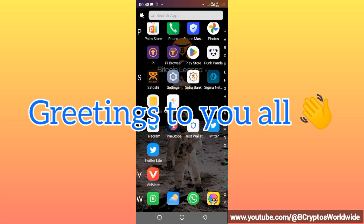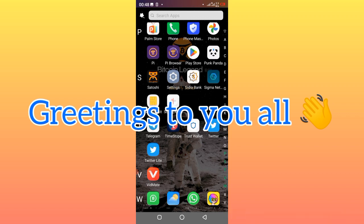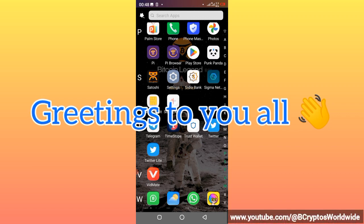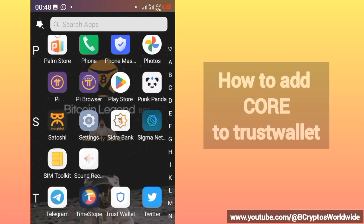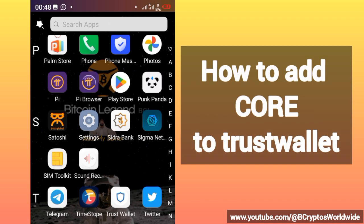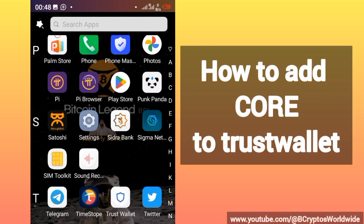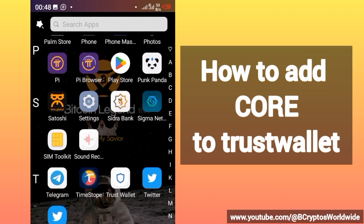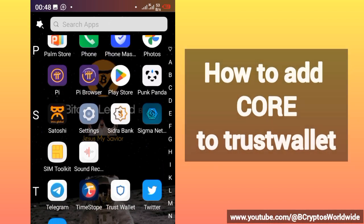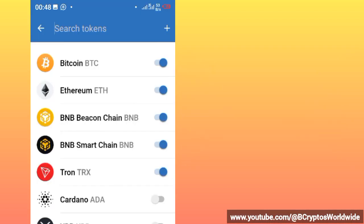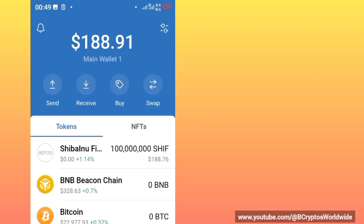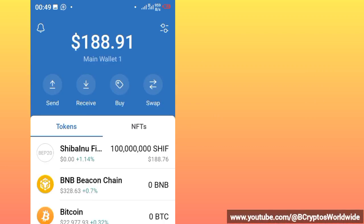Hello everybody, good morning, good afternoon, and good evening wherever you are around the world. I greet you. This is how you add Core blockchain to Trust Wallet. First of all, just open your Trust Wallet.